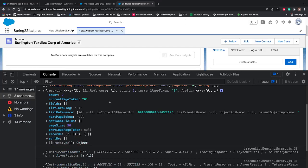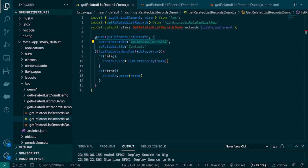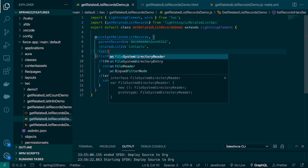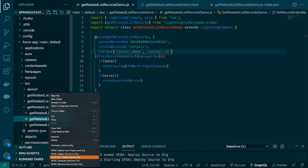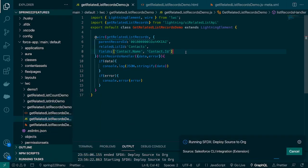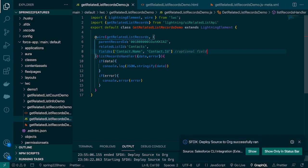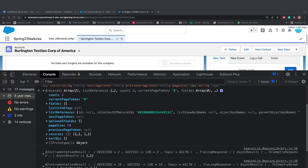Now let's pass the fields that we want. Let's go back to VS Code and use the third optional parameter I mentioned earlier. If you need particular fields you can pass them here, so I'll say I need Contact.Name — Contact is the object API name and Name is the field name. You can also pass Contact.Id. Let's deploy this and try to visualize the data again. This is an optional parameter, but if you need data for particular fields you have to pass the field API name and the object API name.